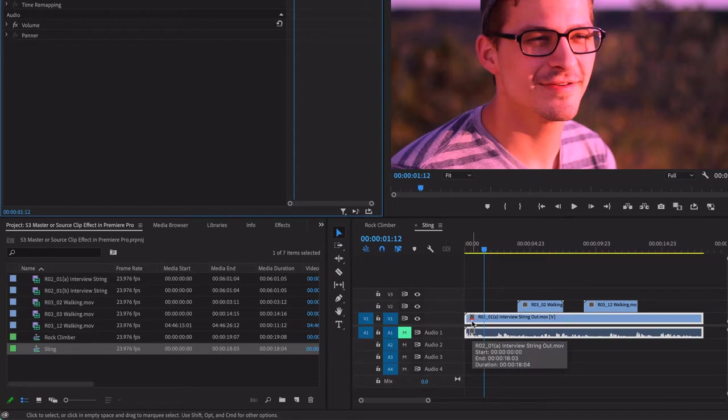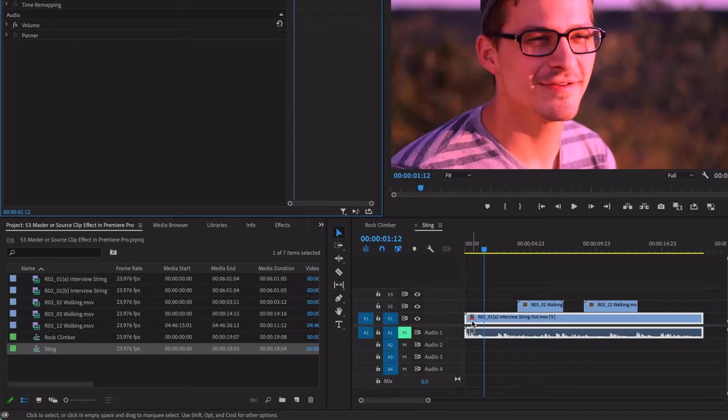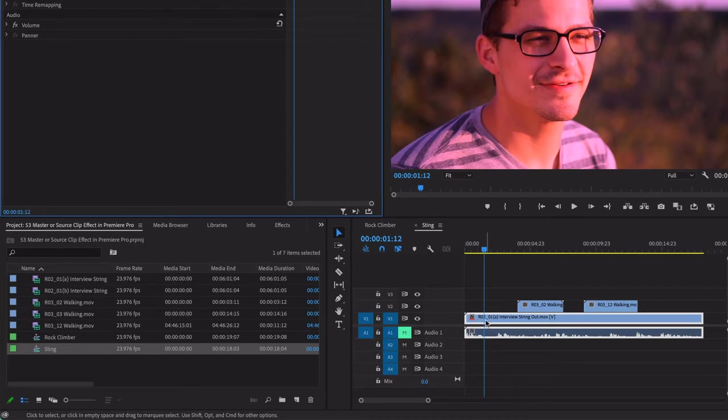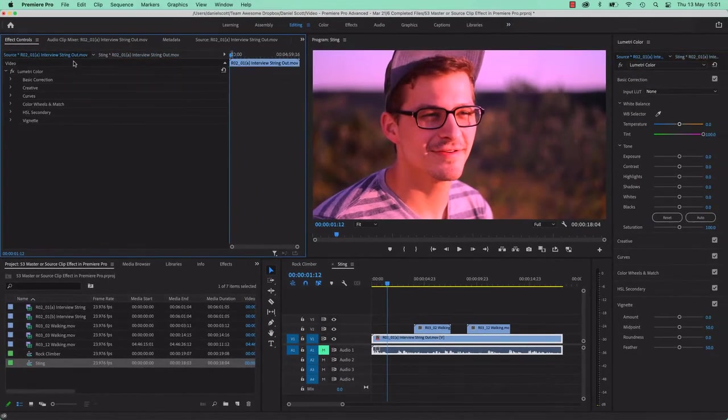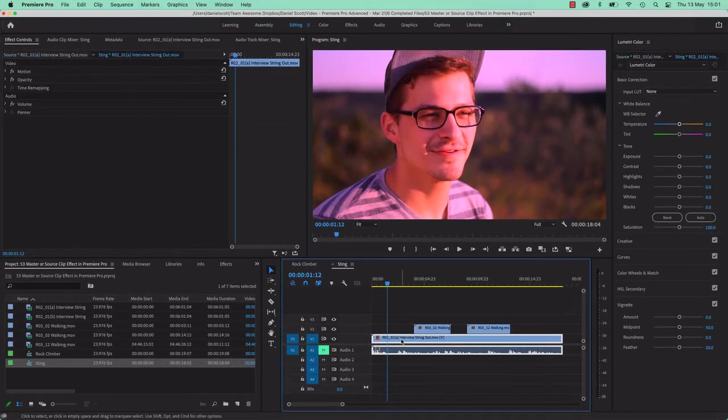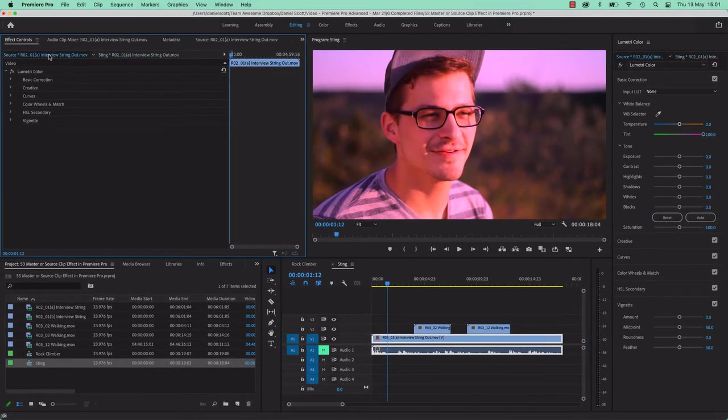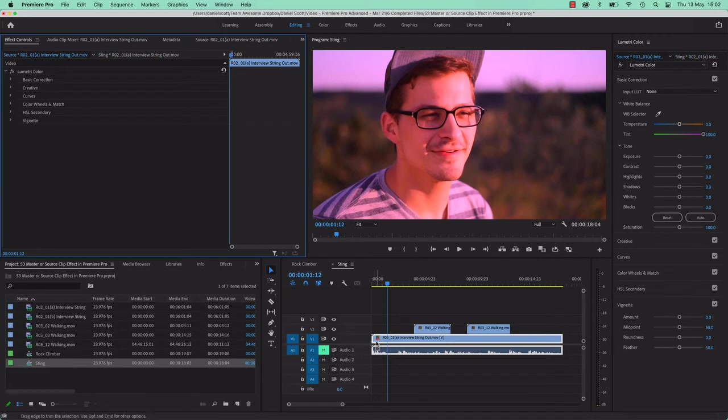Well, they call them source FX now. Up until recently, Premiere Pro called them master FX. So you will find tutorials online talking about the master clip FX. It's now called the source clip FX. Exactly the same thing. A lot of people will call them child and parent. This is the parent, and here, that is the child, this is the parent. Only that little red line there, it kind of indicates that it's there.